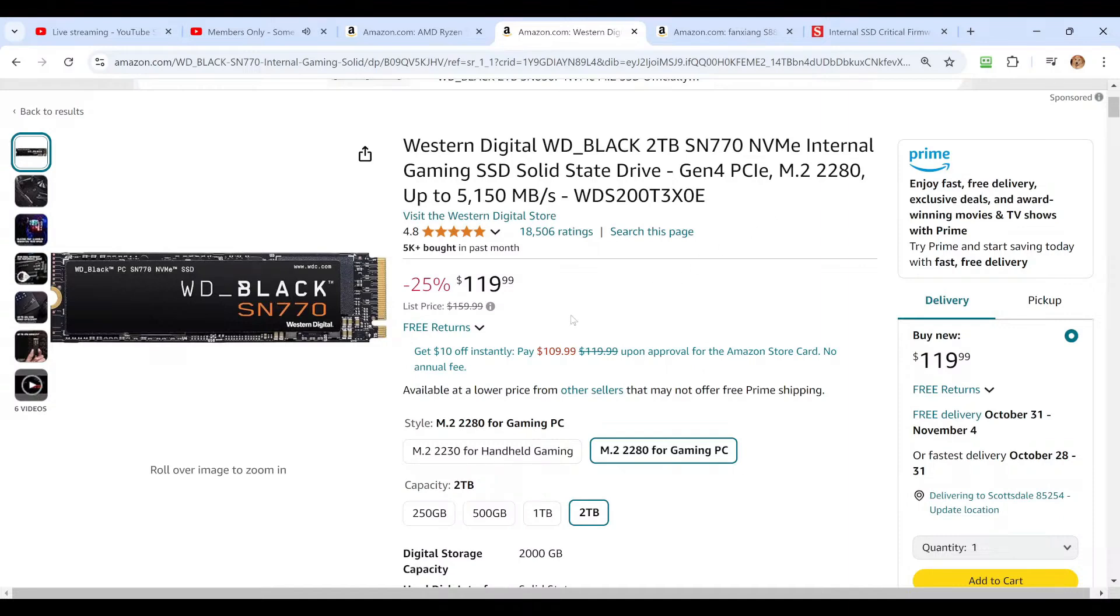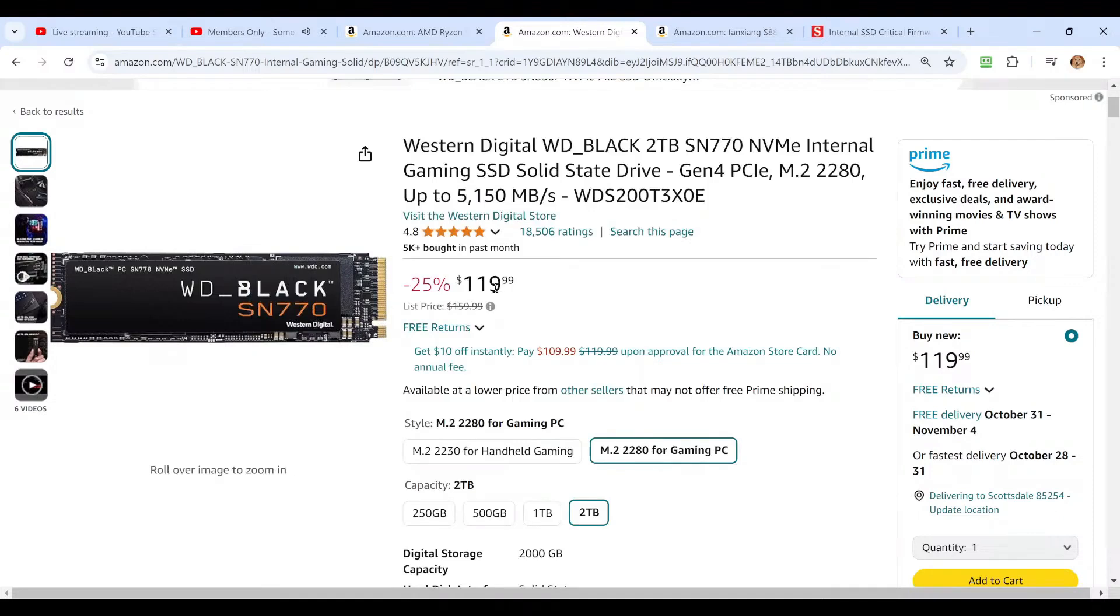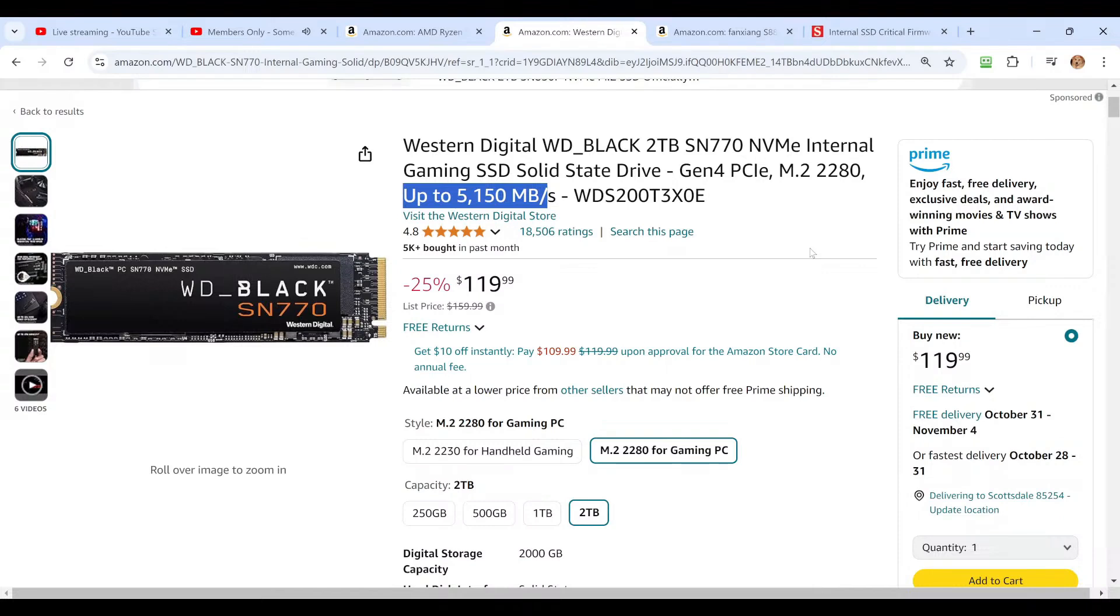But if you notice the SN770 here is $119.99 on sale. They're saying this has a list price of $159.99 and it's 25% off at $119.99 and it can achieve speeds up to 5,150 megabytes per second. Five-year warranty.